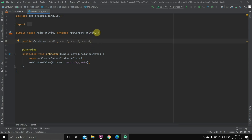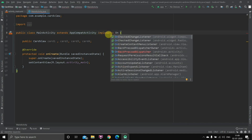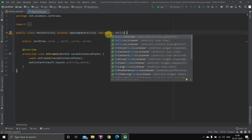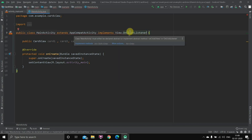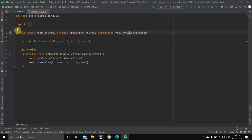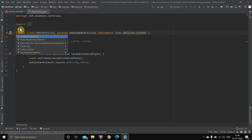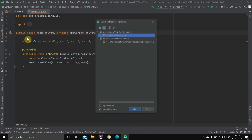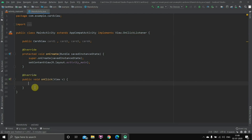Now we'll go up and write 'implements OnClickListener', which will be View.OnClickListener. It will show an error, so we'll press Alt+Click and implement methods. We select the first method and hit OK. The method is created. Four objects have been created and we've implemented the OnClickListener.